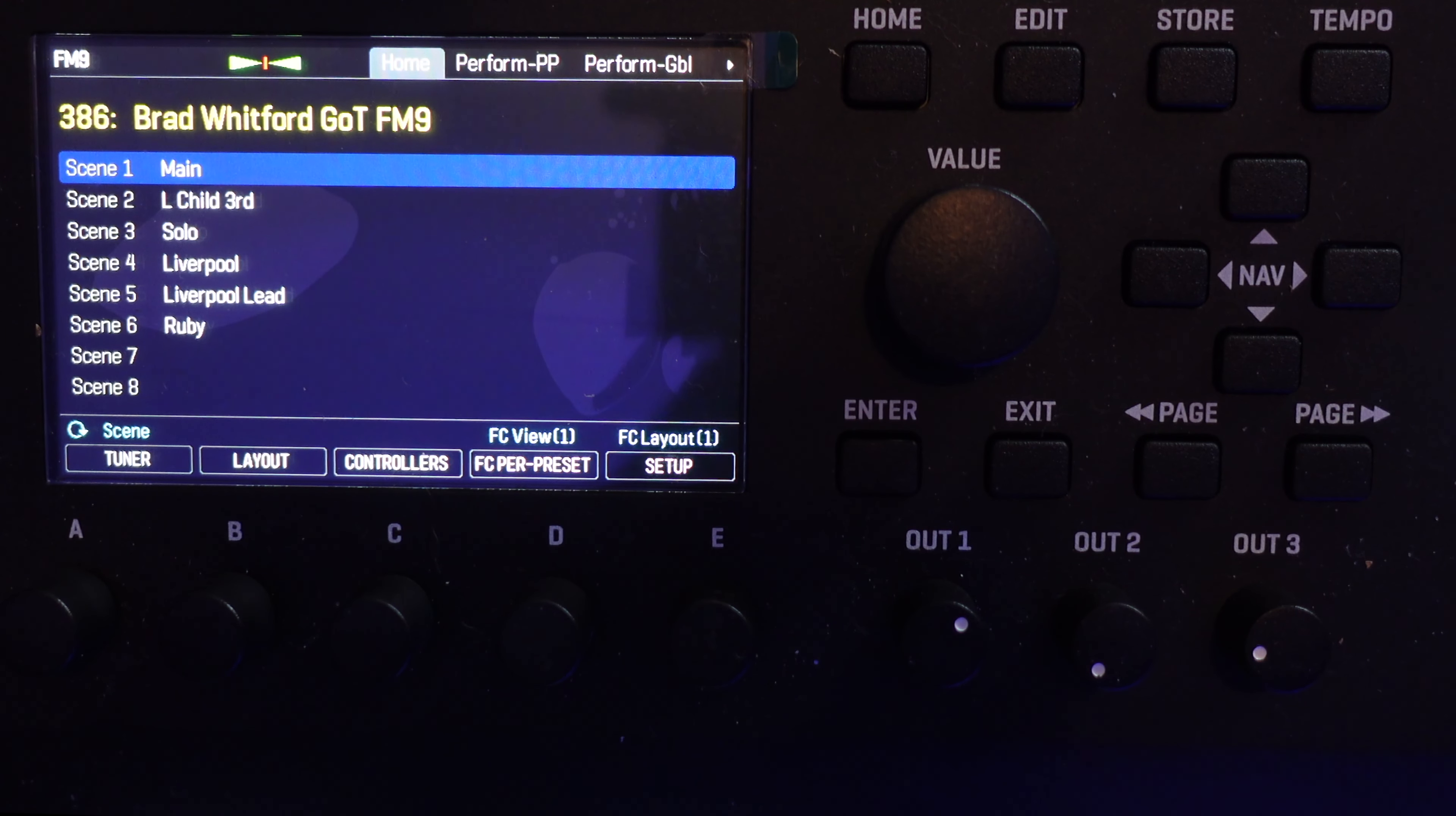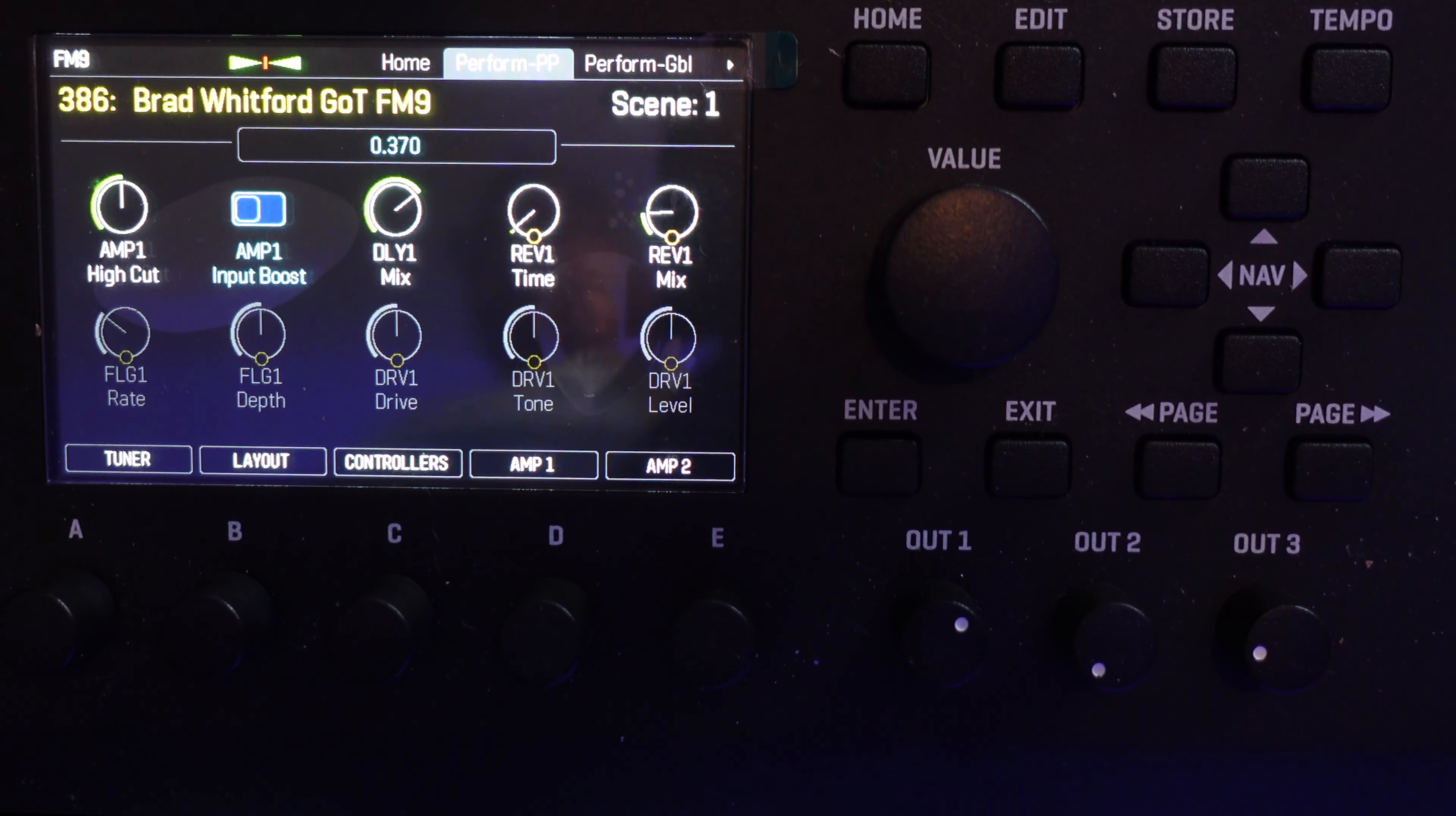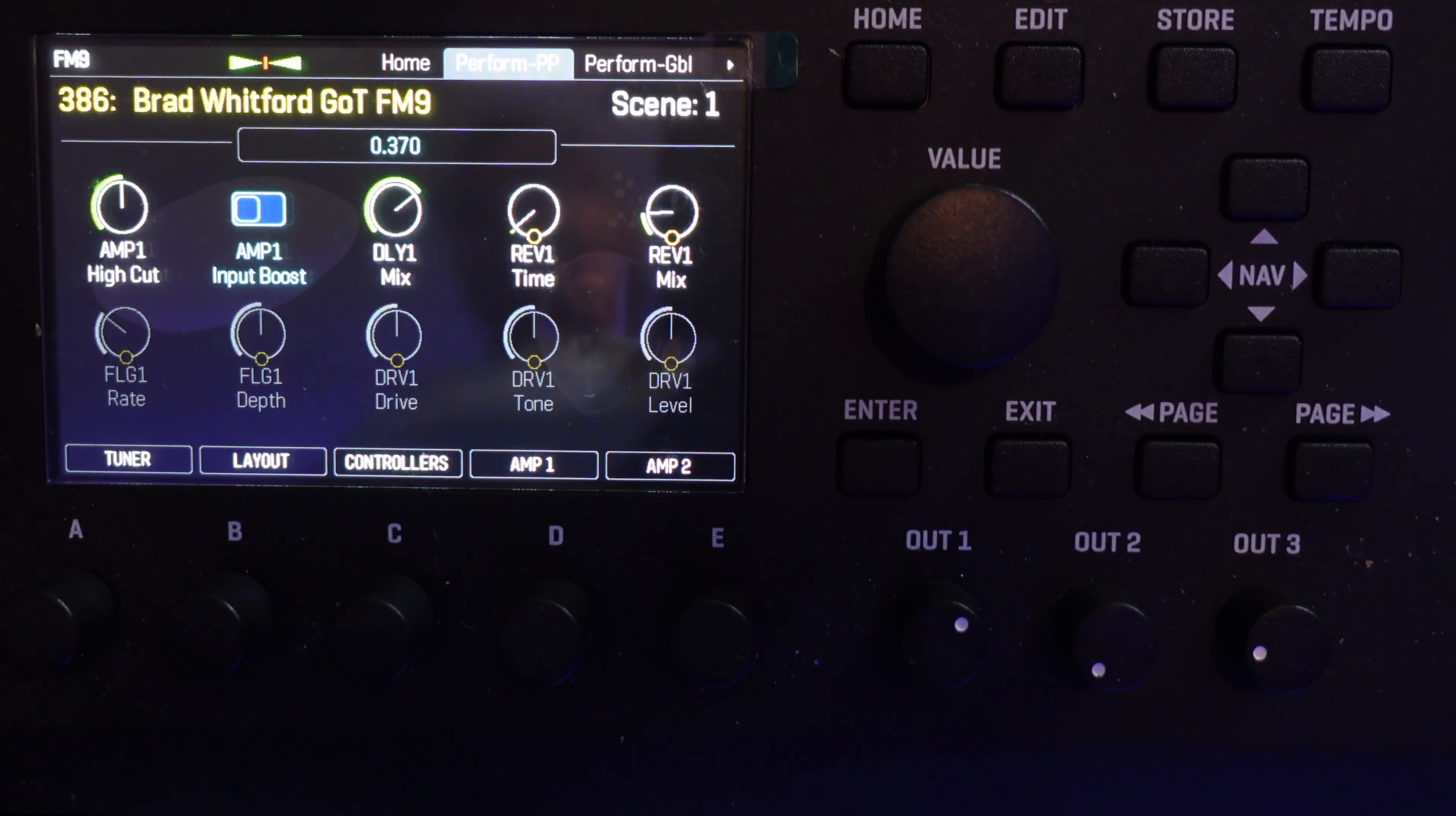Getting to the Per Preset Performance page from the front panel is easy. Press Home, then press the Page Right button once. This page will stay parked on the screen until you manually change to another page, so you can change presets or scenes and still have your Per Preset Performance page options ready to use.